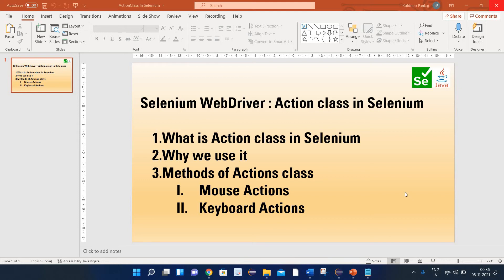Hello friends, welcome back. This is Kuldeev here. Today we are going to learn about the action class in Selenium. As part of today's session, I will explain what is the action class in Selenium, why we use it, and what are the different methods of the action class. In that, we will learn about the mouse actions and the keyboard actions. So let's start.